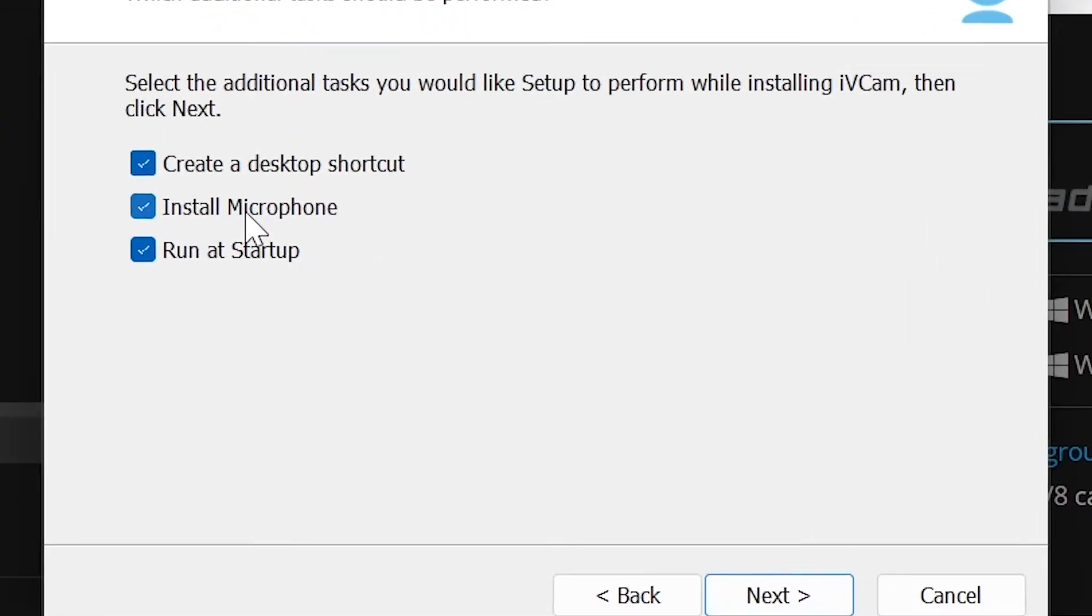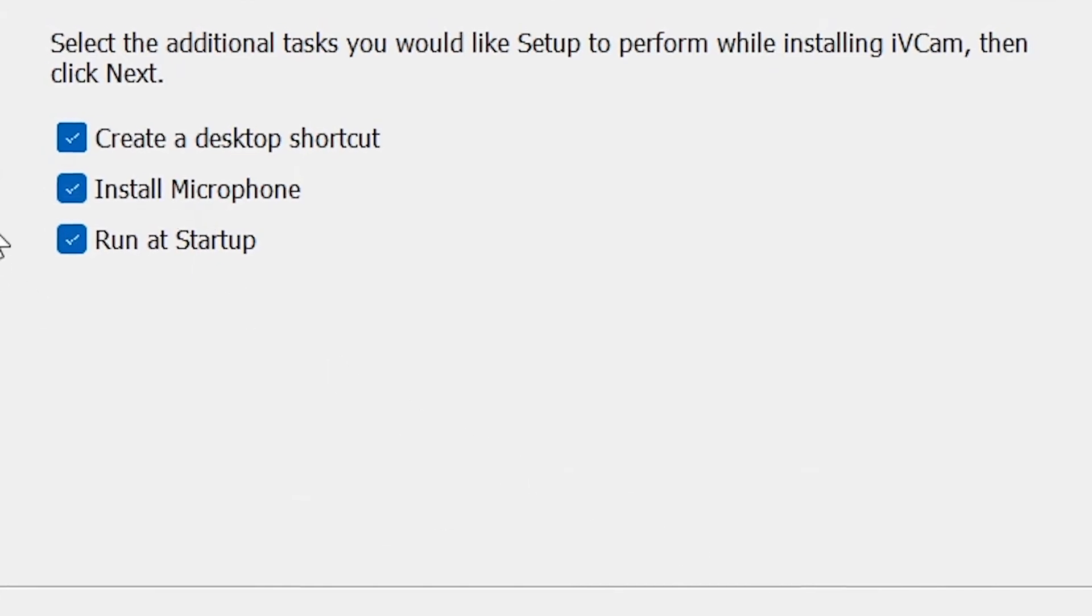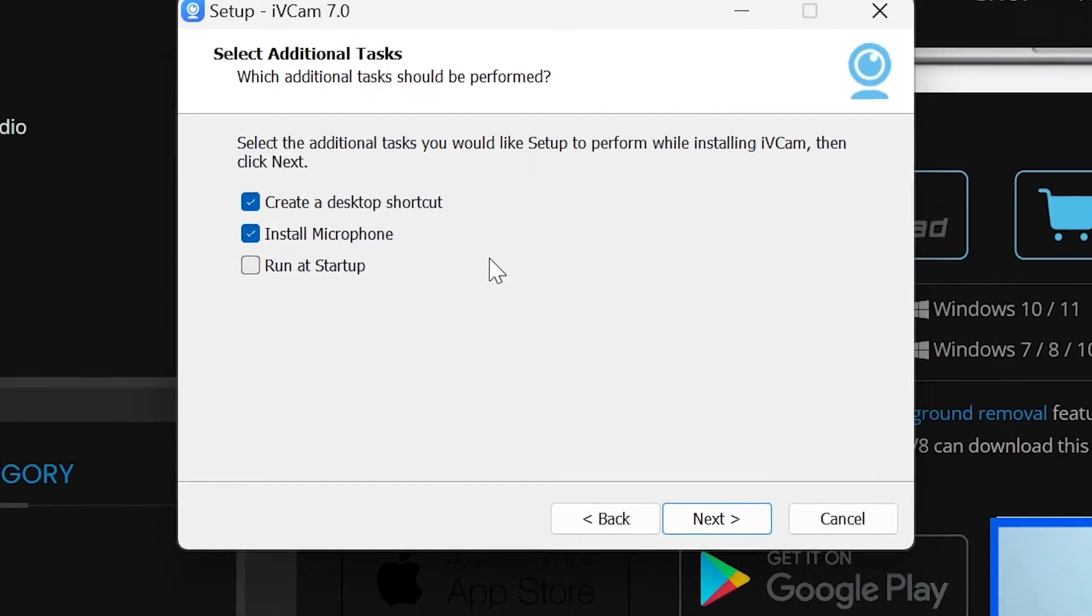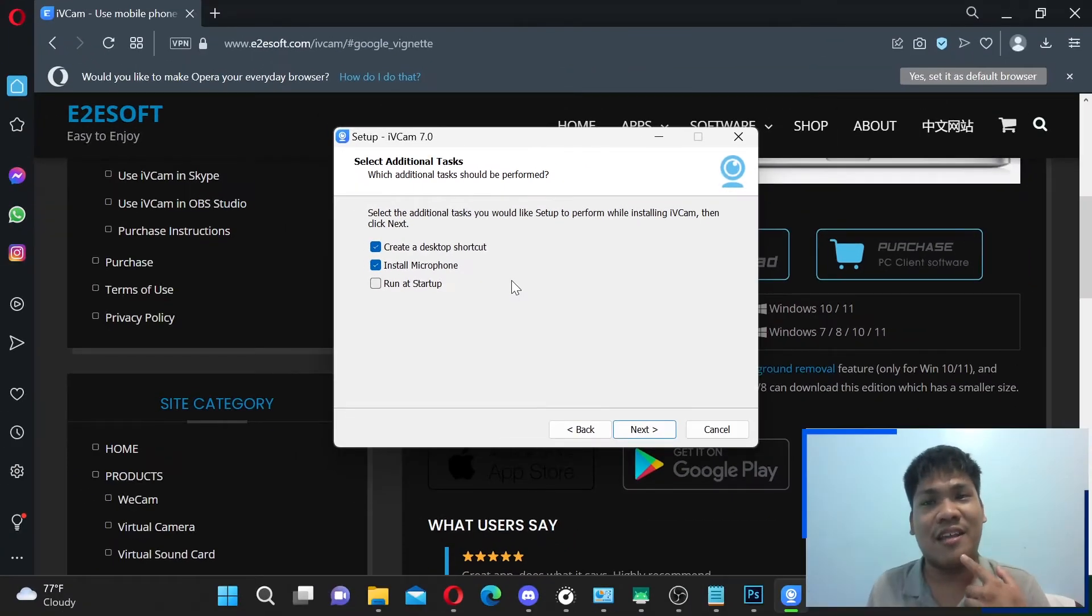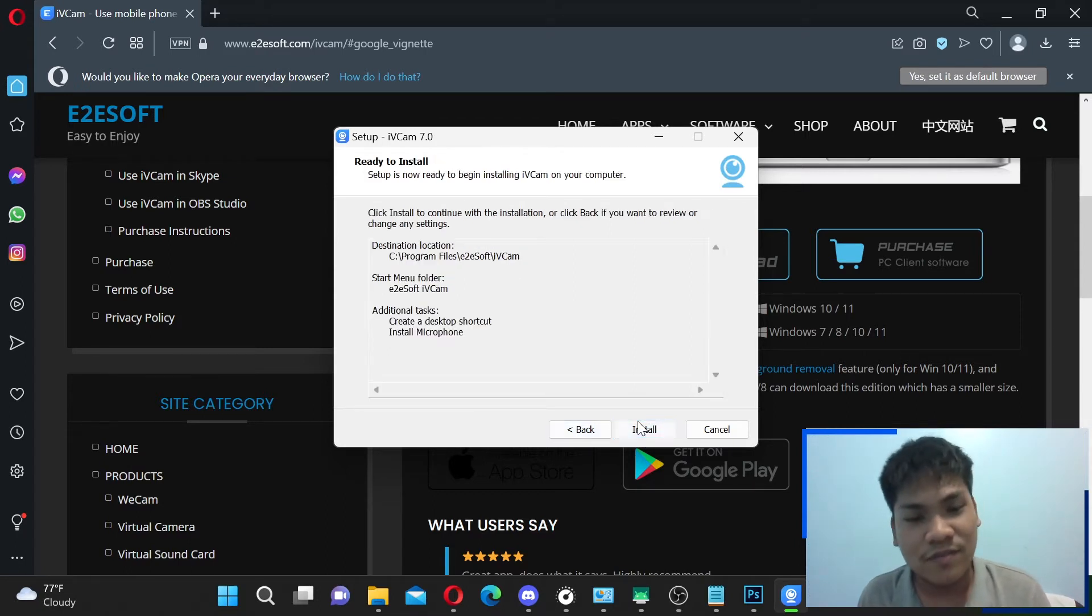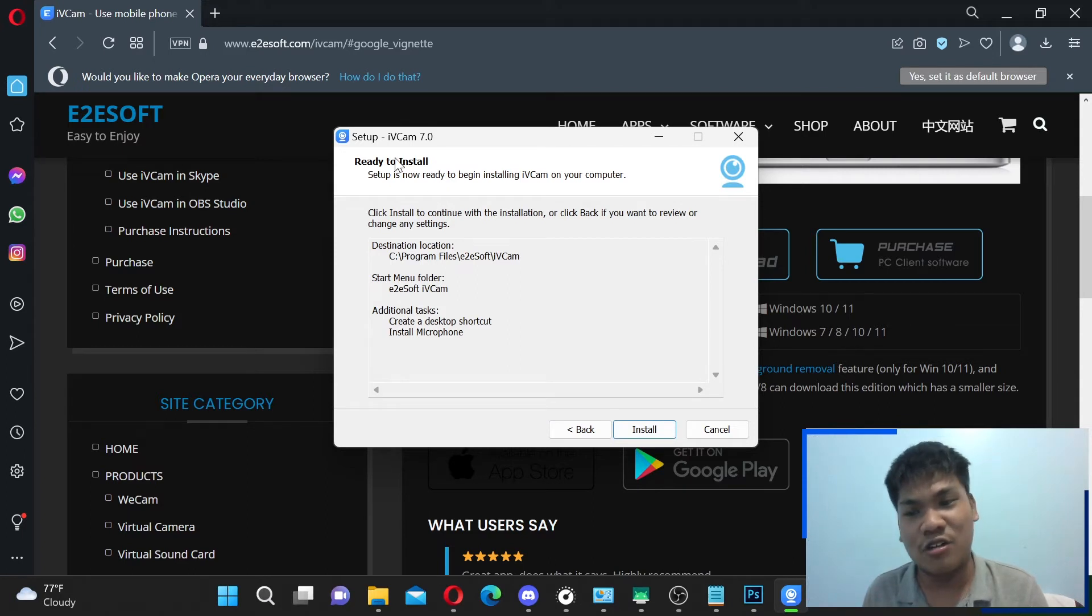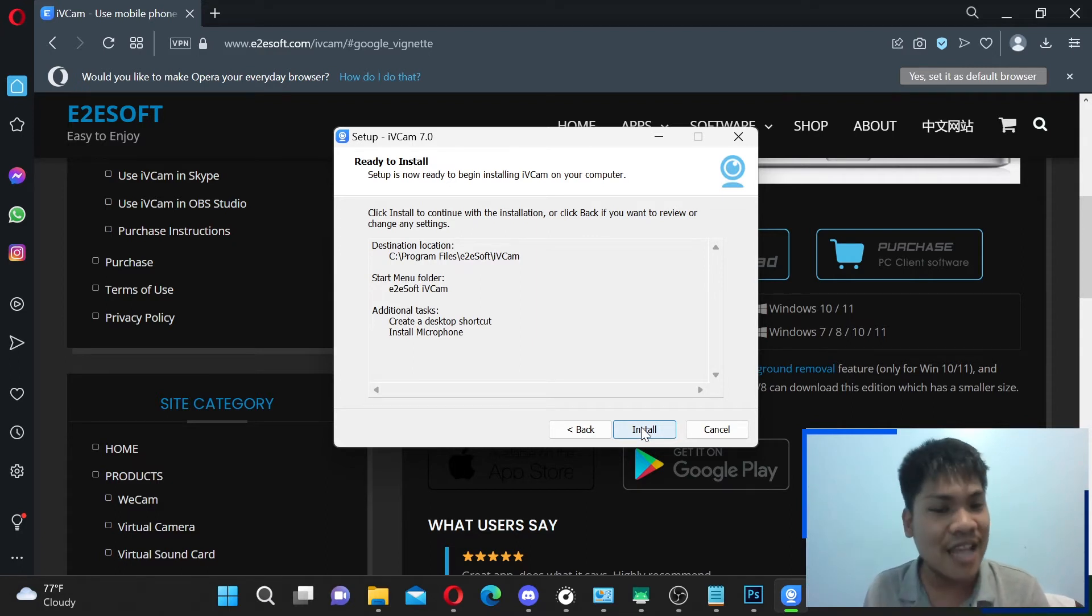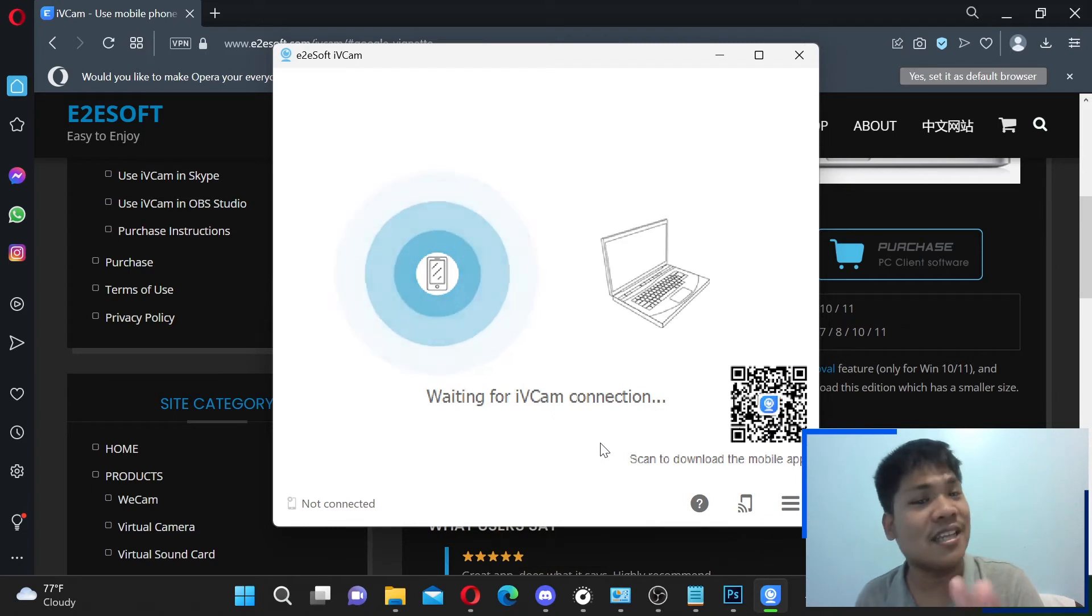Okay, these are important. You need to install the microphone so you can actually use it. And you can disable this, run at startup. If you want, you can make sure you can make iVCam run every time your PC is turned on. But I'll just turn it off for now. So that's it. It doesn't require much. There's no optional offers or anything like that. So it's pretty much straightforward. Now, let's install it. And there you go. The PC client of iVCam is now installed.